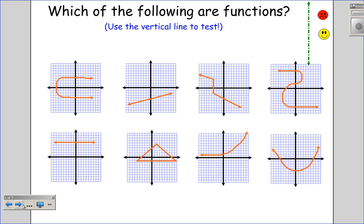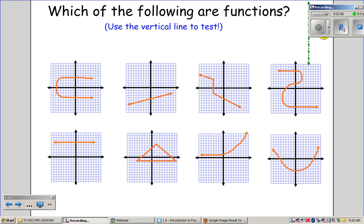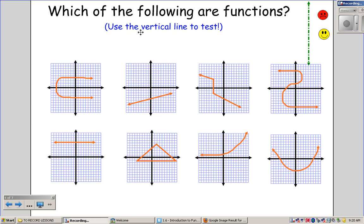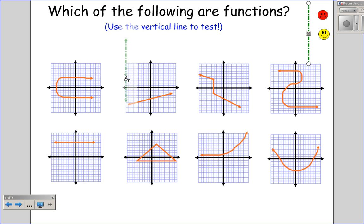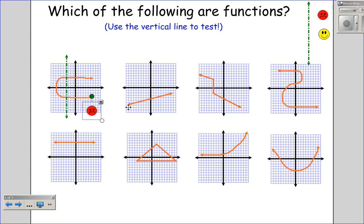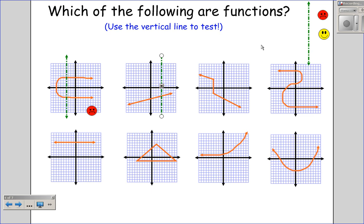Which of the following graphs are functions? We're going to use the vertical line test to determine this. Please pause the recording and determine which are a function and which are not. All right, let's take a look. Once again, it only takes one point for it not to be a function. This one — looks like I can draw a line there and it would touch more than once, so that is not a function. Is there any vertical line I can draw on this next graph that touches it more than once? Anywhere I put that line it touches the graph more than once, so this would be a function.